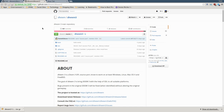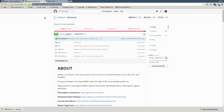The first thing you're going to want to do is go to the DHewm3 GitHub page. I'm going to paste the URL into the description. One thing to note is that this engine is only compatible with vanilla Doom 3 and the Doom 3 Resurrection of Evil expansion pack. This engine does not work with Doom 3 BFG Edition.